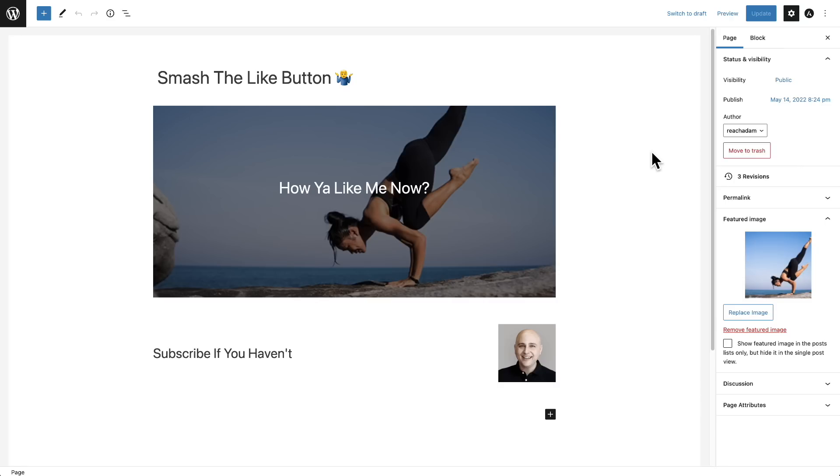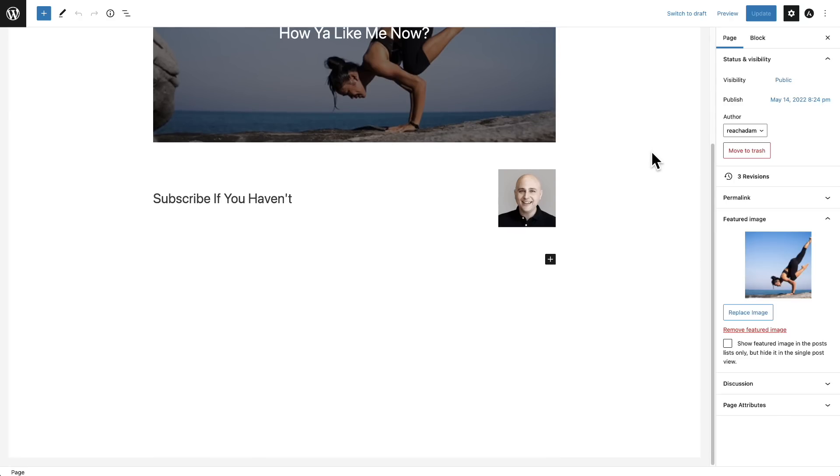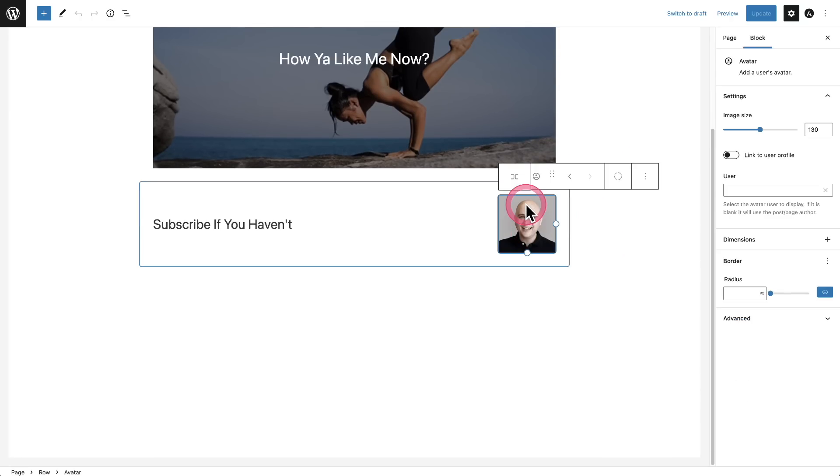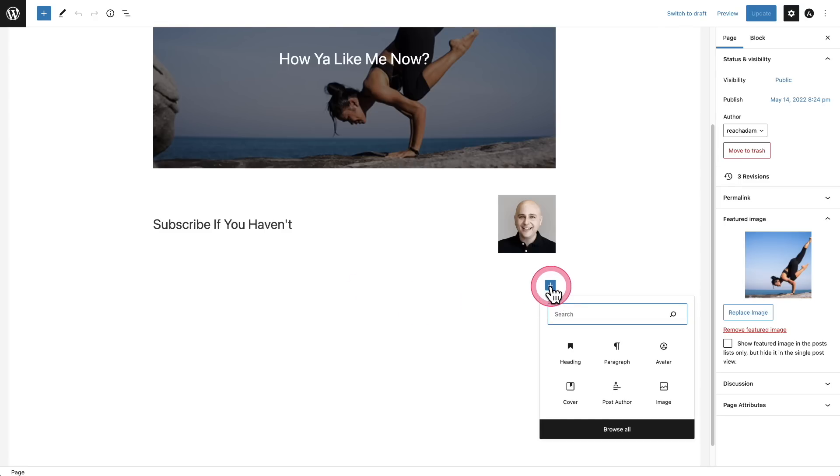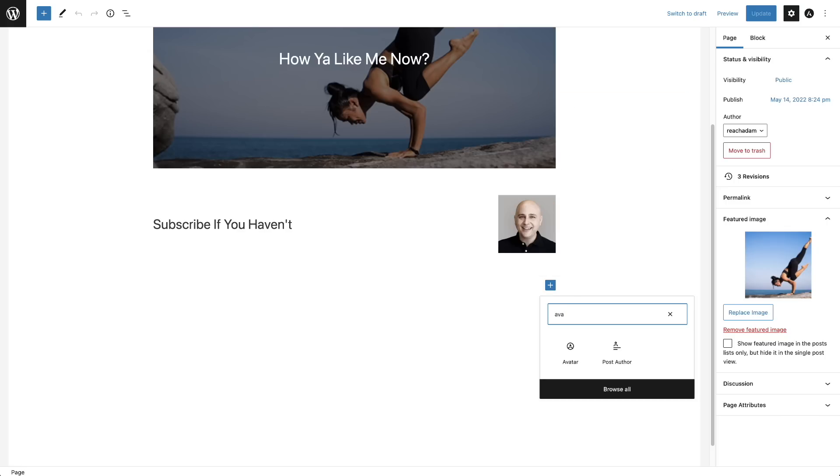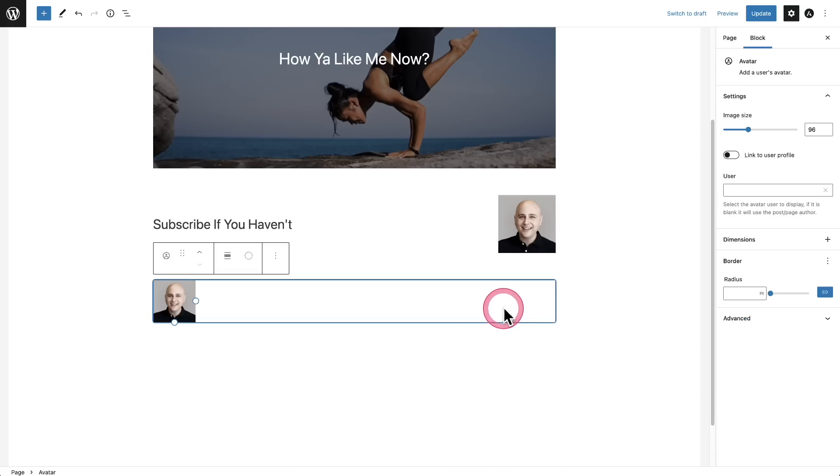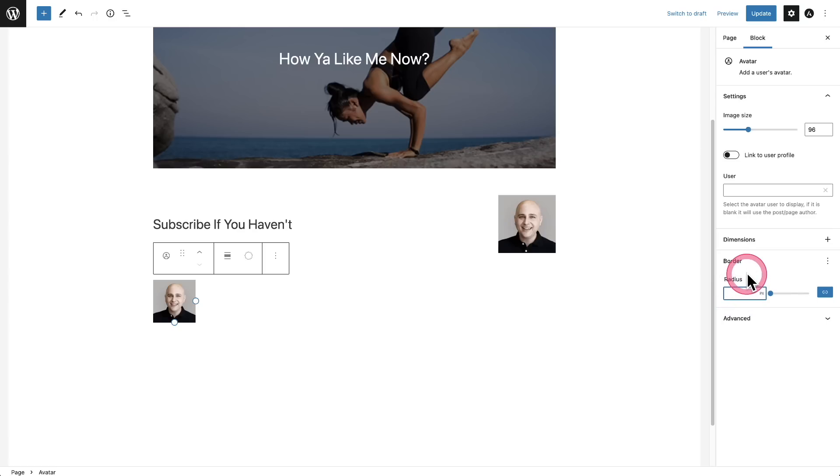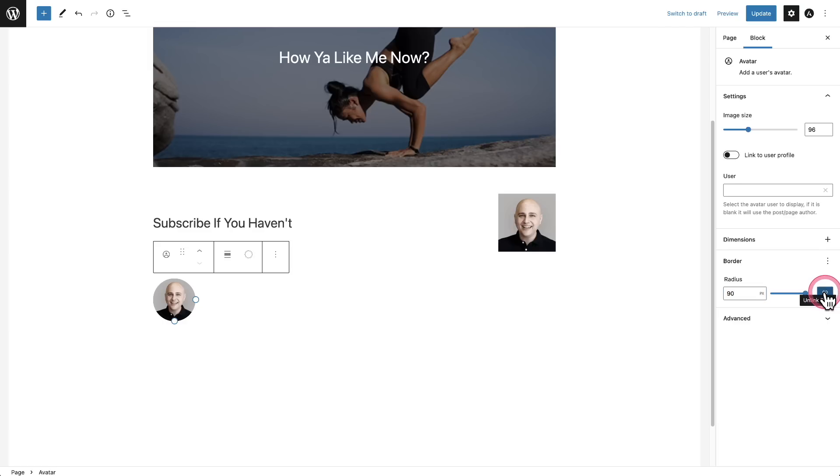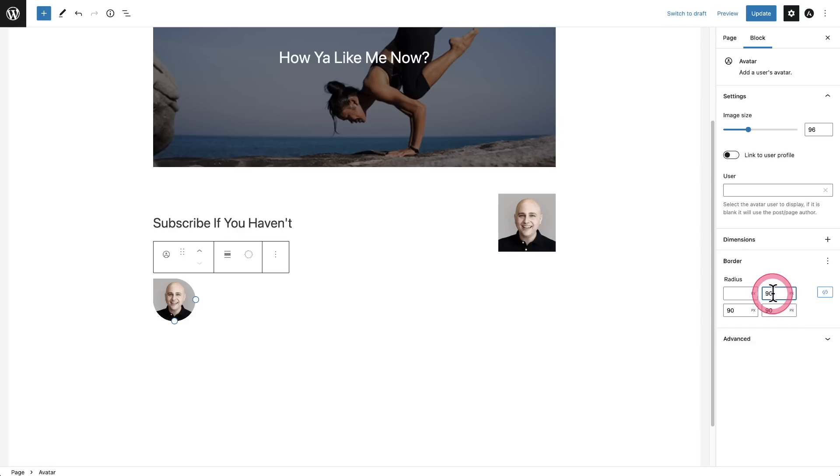Next, we have a couple new blocks. One of them is useful and the other two will be useful in the future. So first is the avatar block. I'm actually using that right here. And so you can display the logged in user's avatar. So this is a really cool dynamic thing that you can add to your website if you have a website where people are logging in. So I'll go ahead and click on the plus, type avatar like this, choose it. And you can see on the right, I can choose the size, I can have it linked to the user's profile, I can have it be a fixed user if I wanted to.